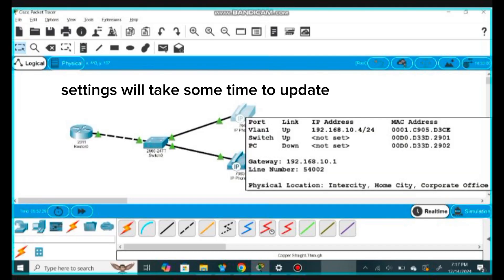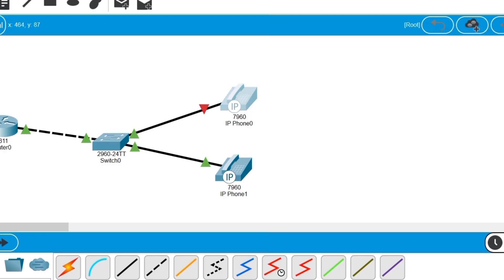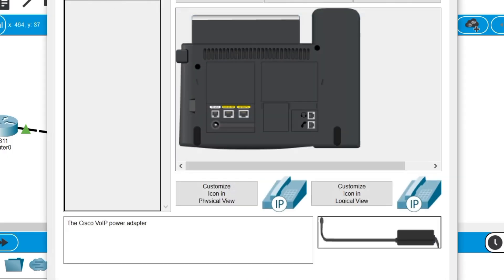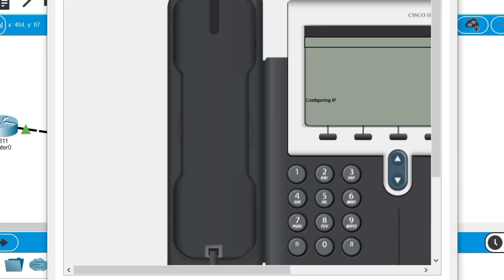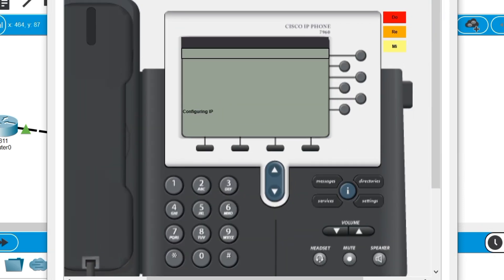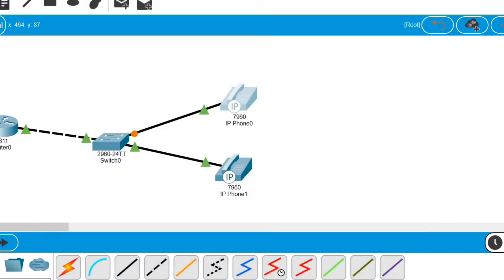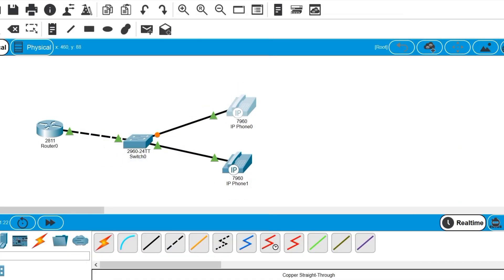Both phones are now configured and showing proper configuration with their numbers and IP addresses. Now we are going to click the second phone and set up its power supply by dragging and dropping the power adapter. We can now see the interface of our second phone — both phones are now fully set up.